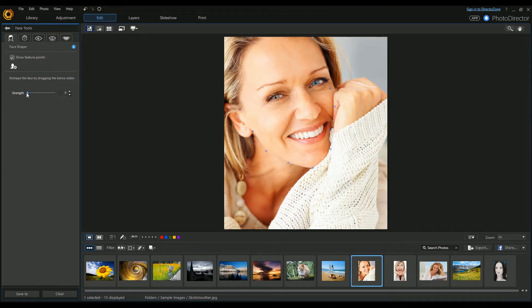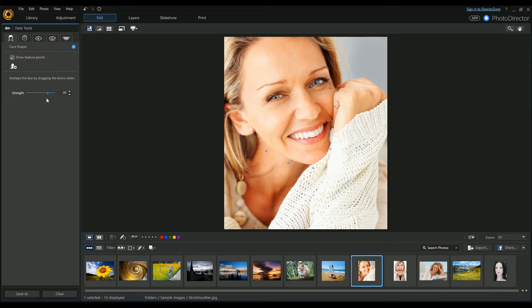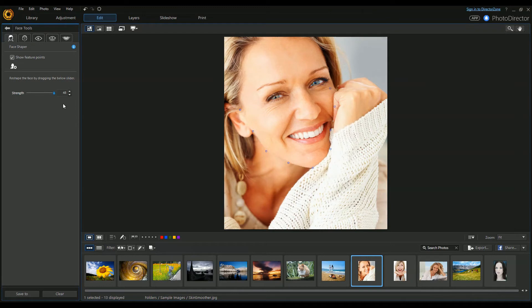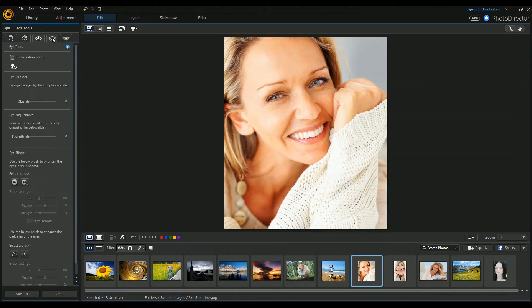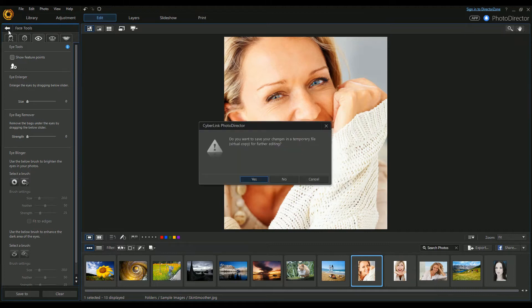Then you can reshape it - we can drag that in and out. There's all sorts of tools along the top: shine remover, eye tools, all sorts.